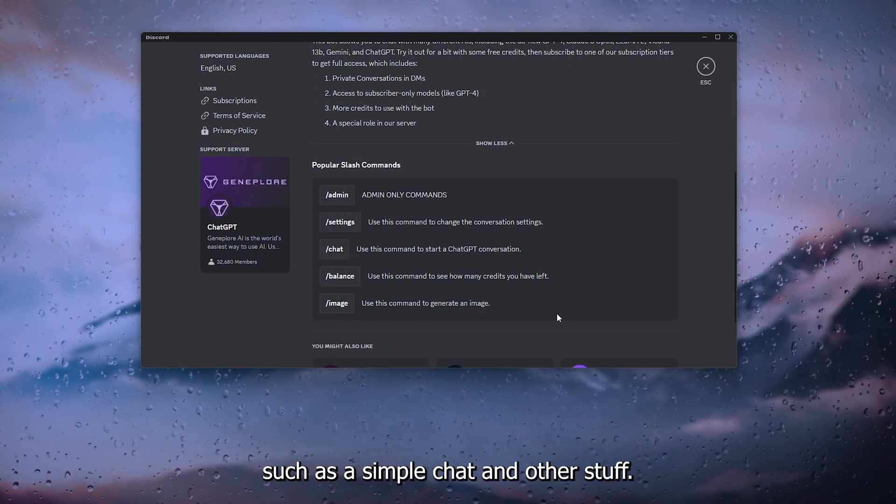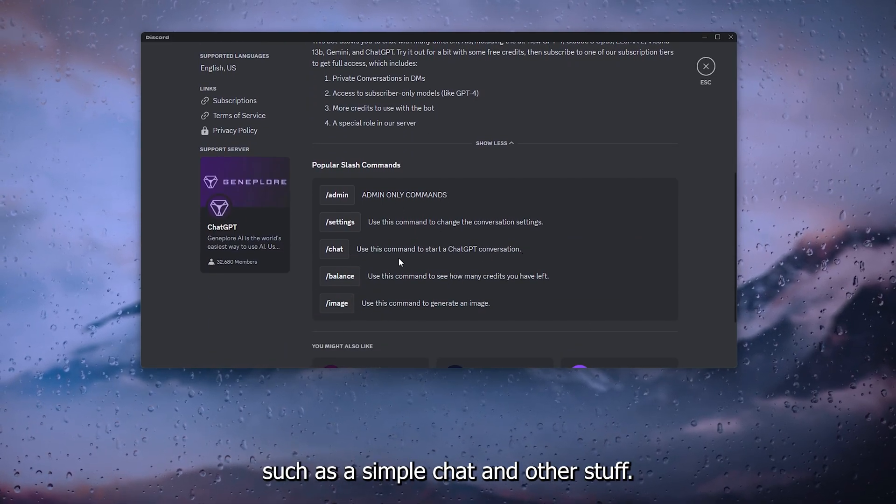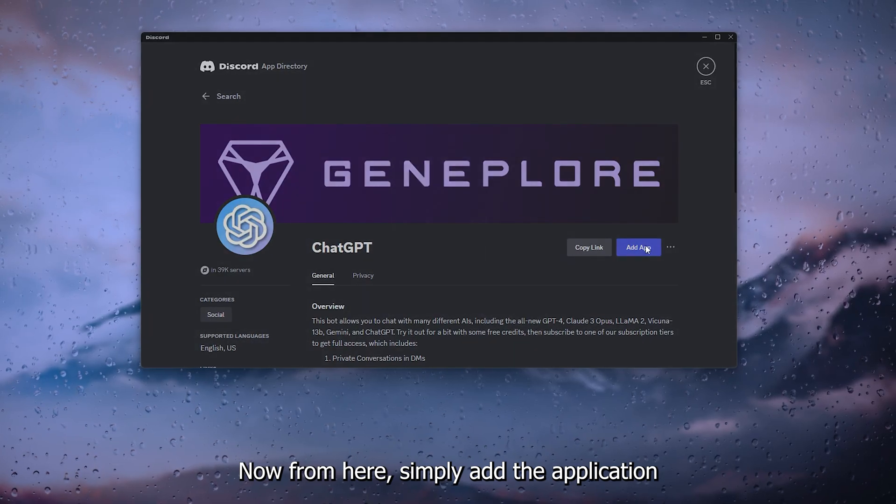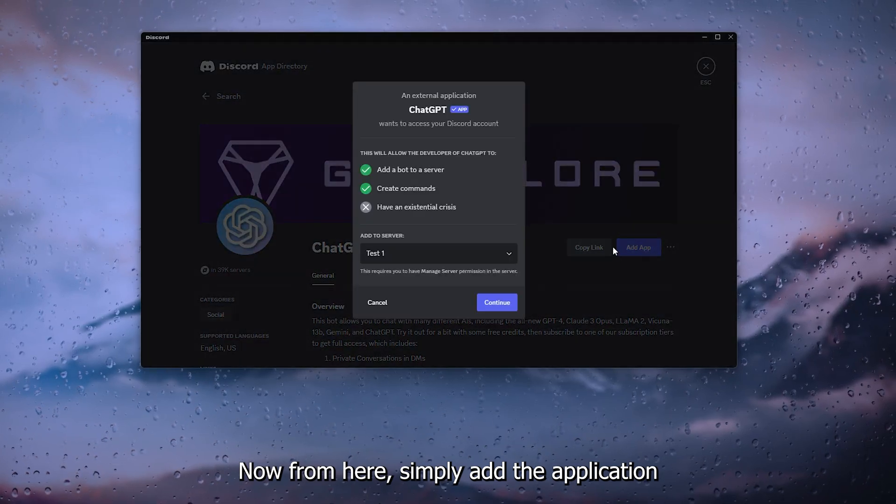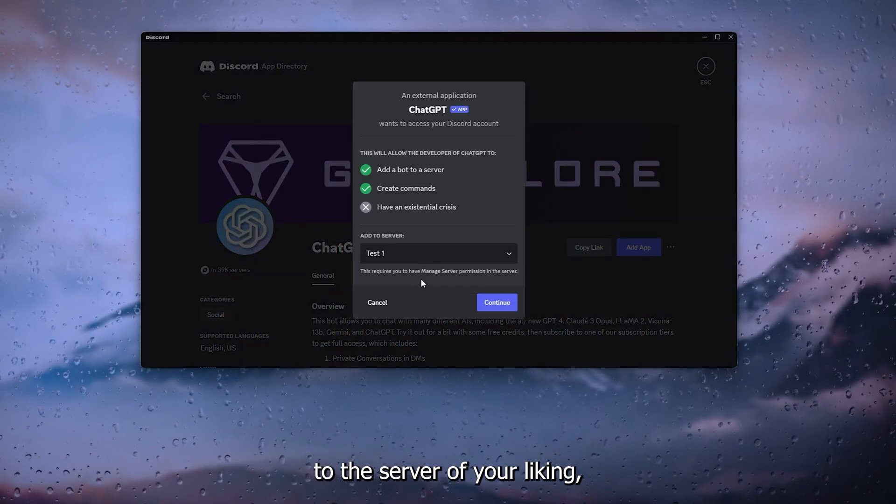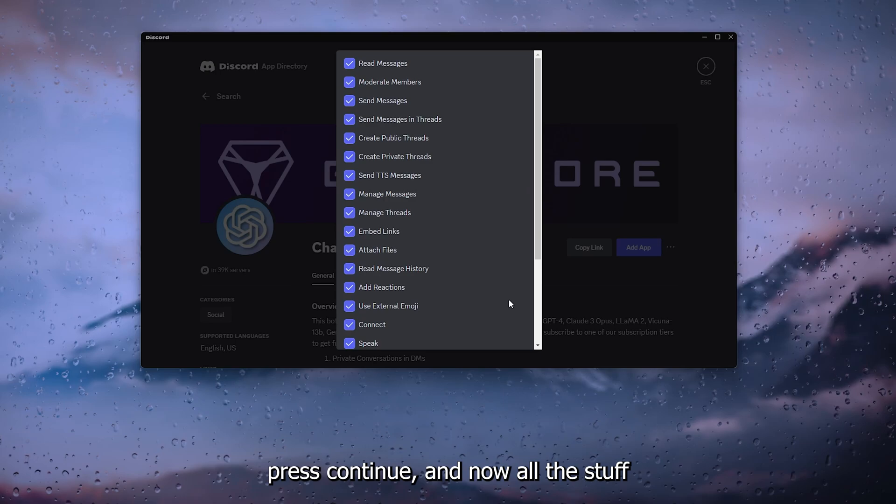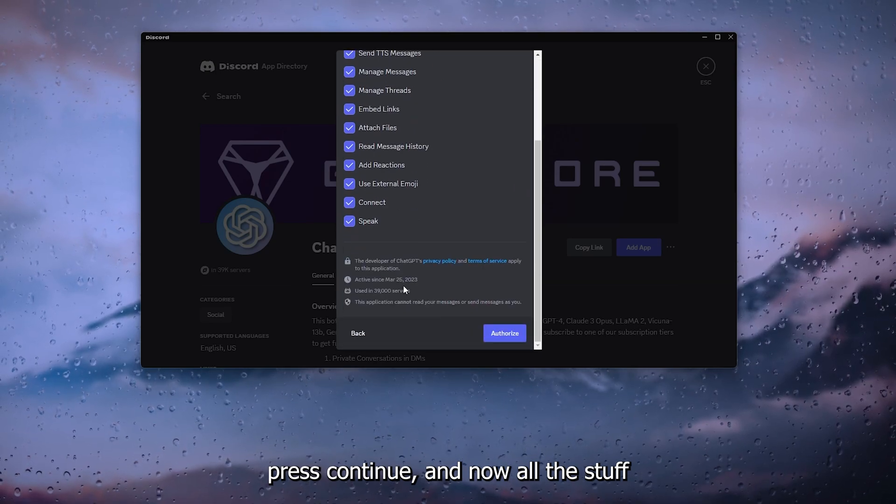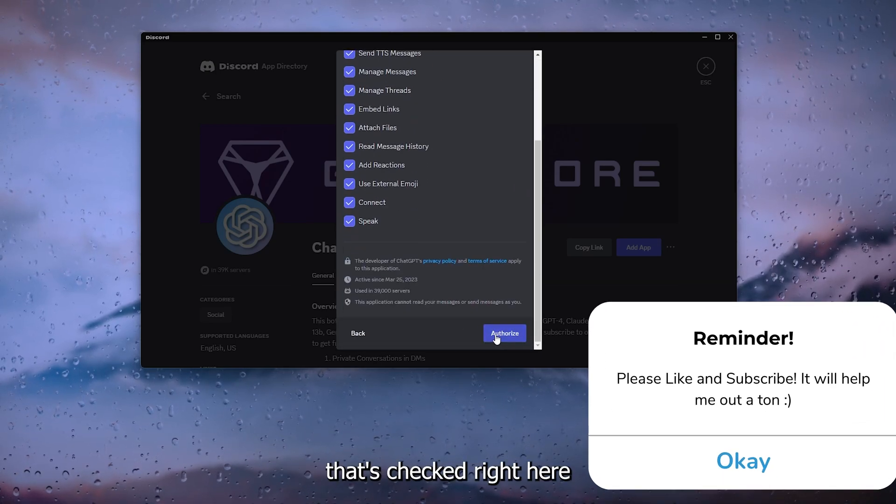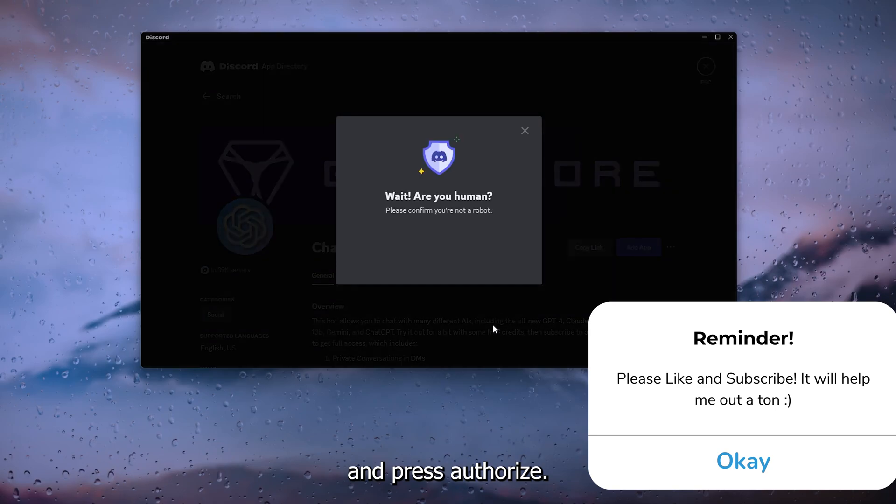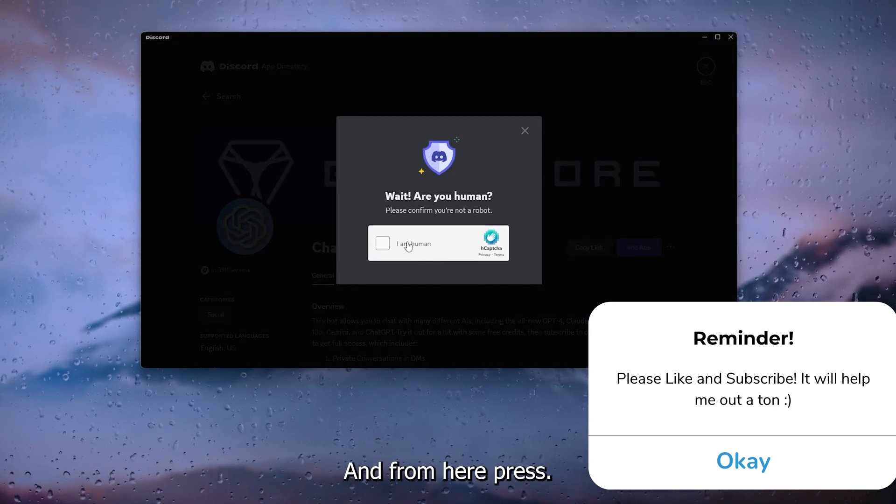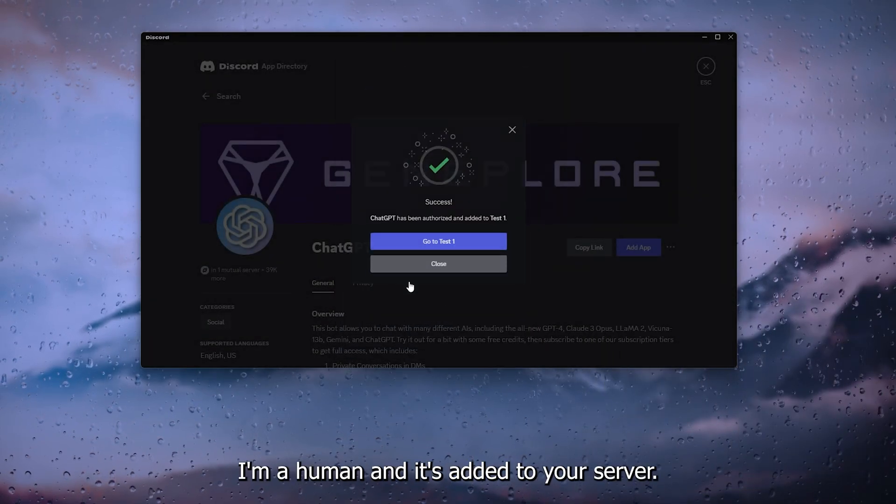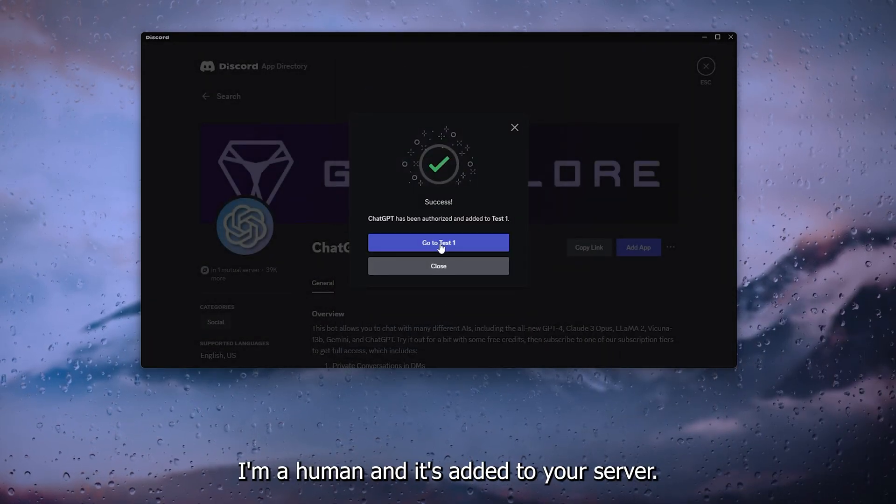From here, simply add the application to the server of your liking. Press continue, allow all the stuff that's checked right here, and press authorize. From here press I'm a human and it's added to your server.